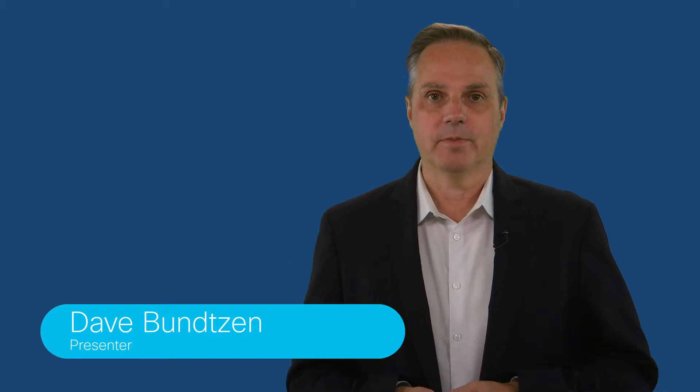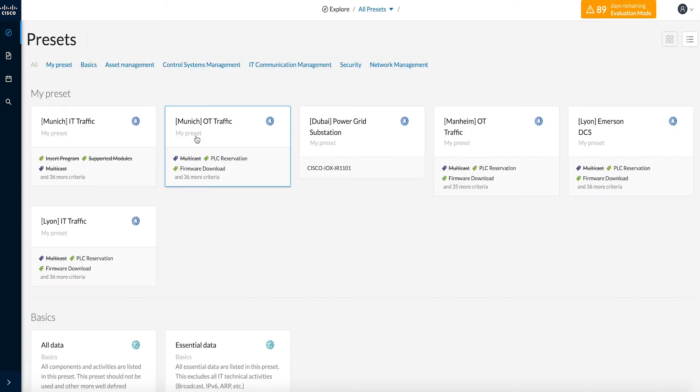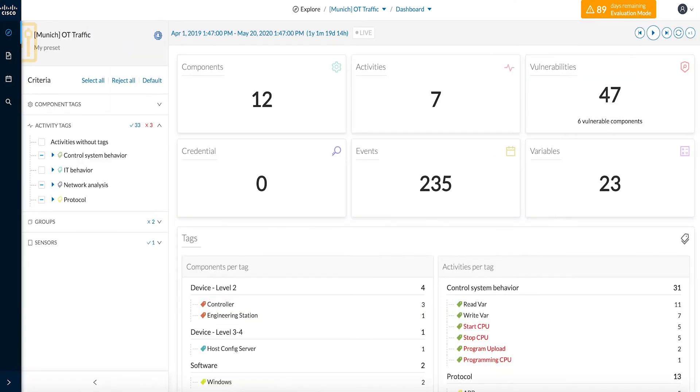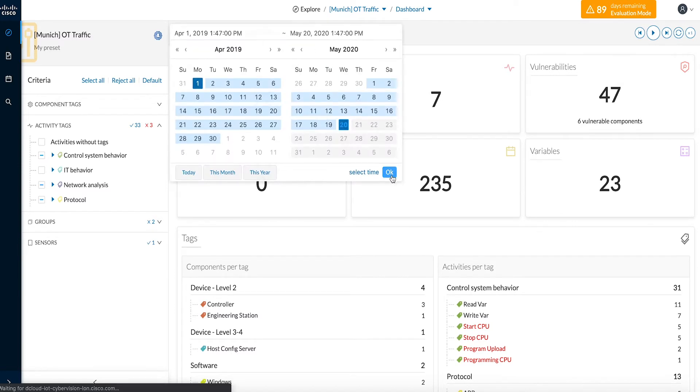Cisco dCloud is excited to announce your Cisco CyberVision Instant Demo version 1.1 is now available. Cisco CyberVision provides organizations the ability to gain visibility into industrial environments,